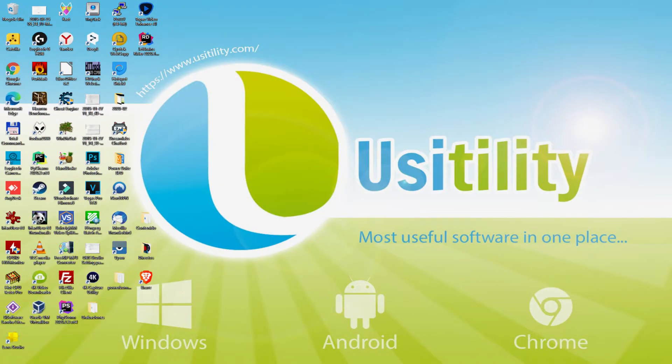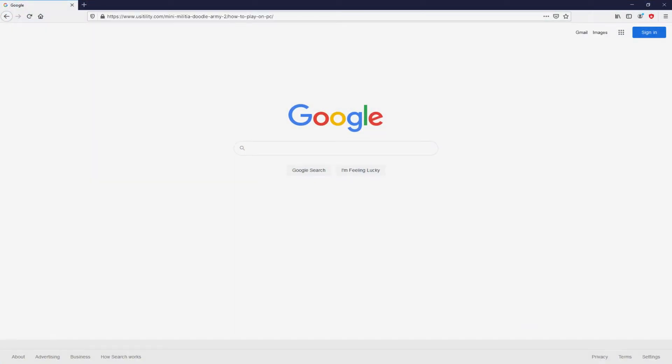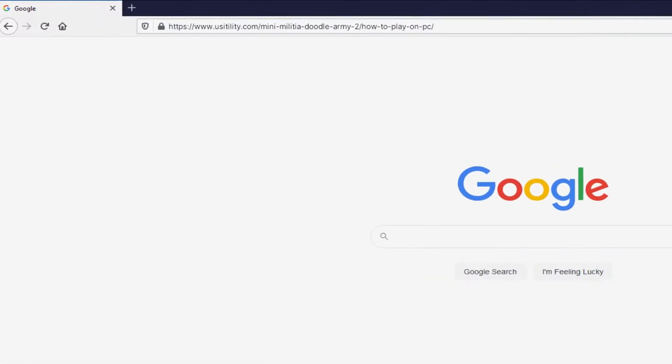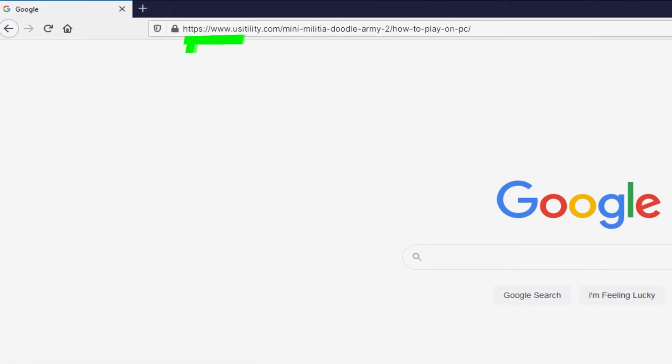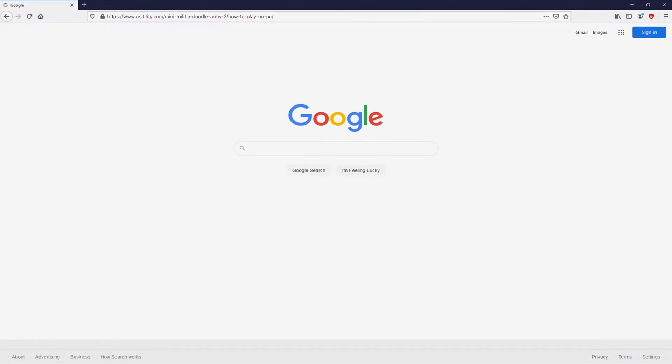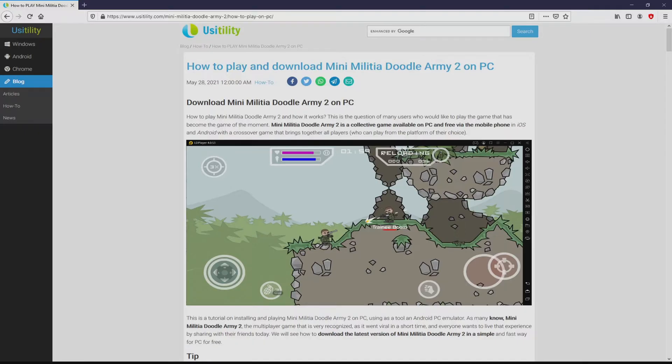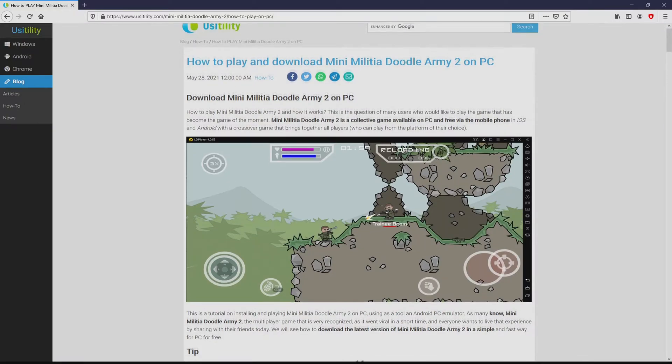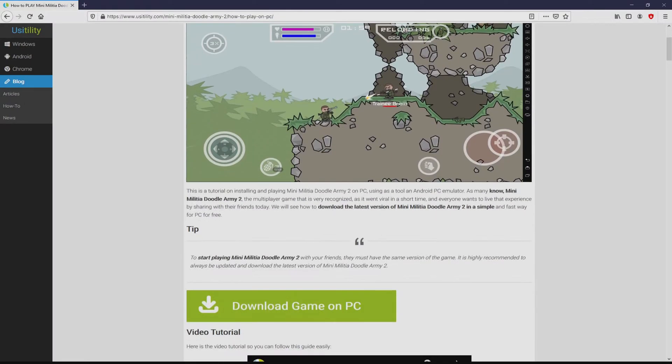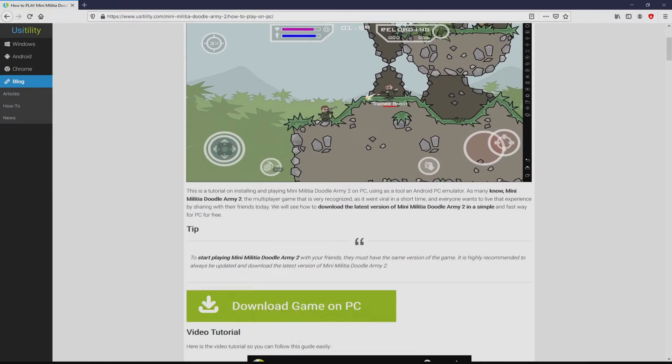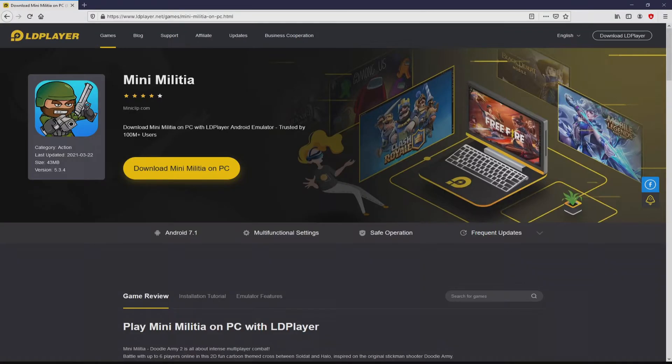First of all, the first thing to do is to launch our favorite internet browser. Let's go to the URL I have highlighted in green color. You don't need to type this URL because I added the link in the video description and in the first pin comment. We landed here on our Usatility site where we have a thorough summary on how to download Mini Militia Doodle Army 2 on computer. We scroll down a bit and click the download game on PC button.